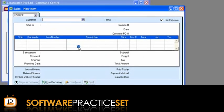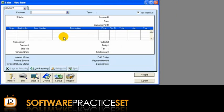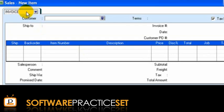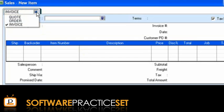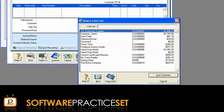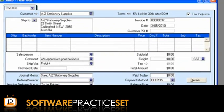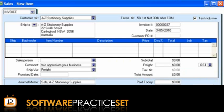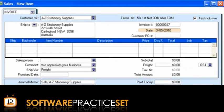Then click the Enter Sales icon to open up the Sales New Item window where the credit sale is entered. If Invoice is not already displayed in the top left-hand corner, click the arrow and change the field to Invoice. You can use the Search icon to open the Select From List window where you can select the customer to which the sales relates. Notice that your MYOB software automatically populates certain fields of the invoice, such as the credit terms, ship to, invoice number and date fields. You can choose to accept this information or change them as required.